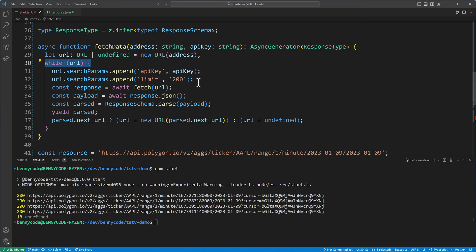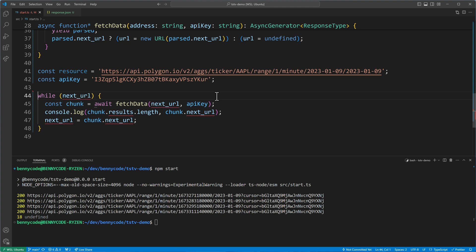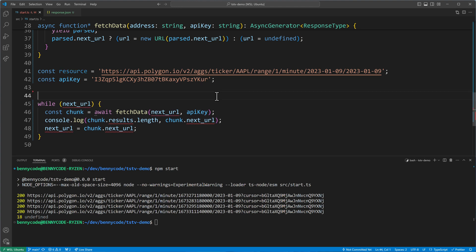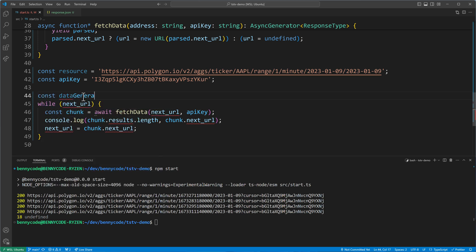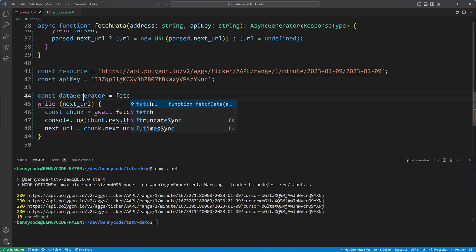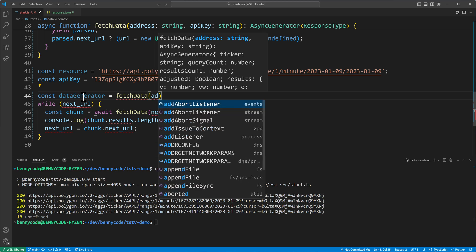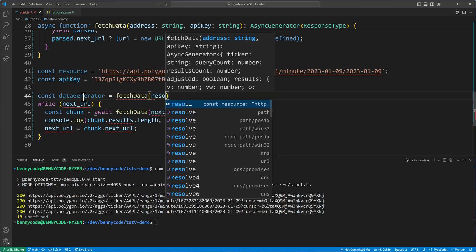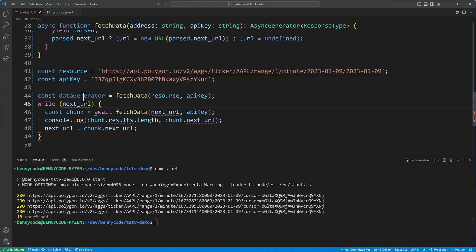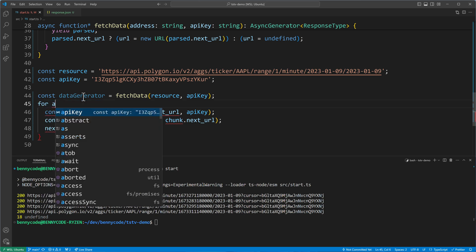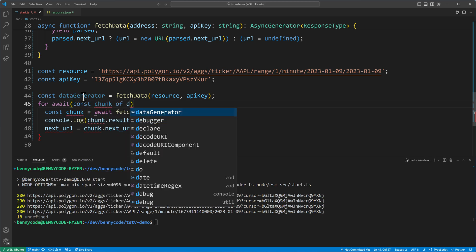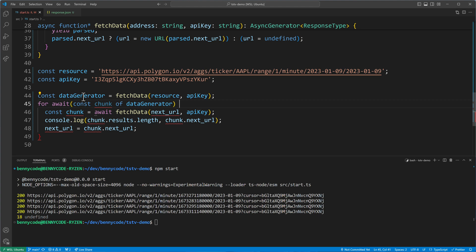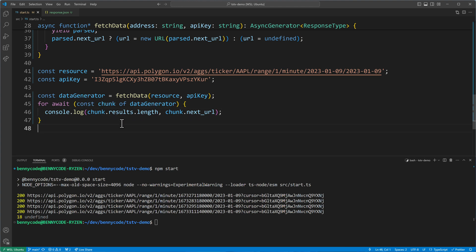This allows us now to do the final step here. First of all, we can get rid of keeping track of the next URL outside this generator function. And then we can use the generator. So we can say const data generator equals, and then we use the fetch data. We pass it our address, our initial address, which was the resource here and the API key. And then we change the while to a for await. So we say for await and then const chunk of our data generator. Now we will have the chunk available. So we can log the chunk and we don't have to update the next URL because this is being done already in our generator.